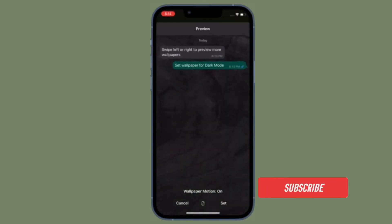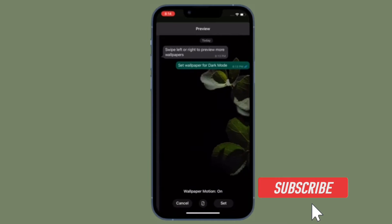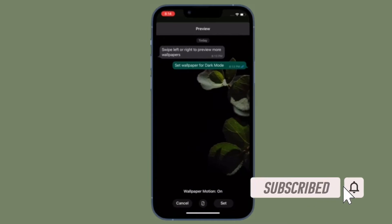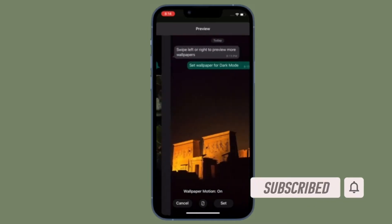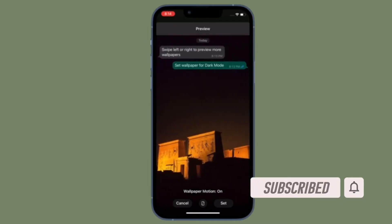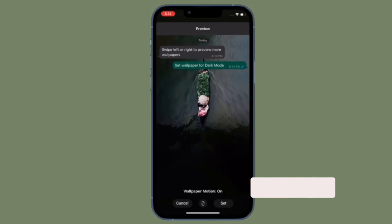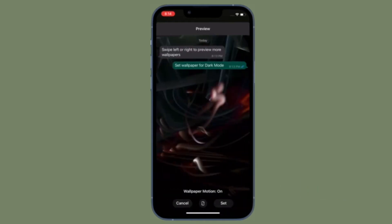Before getting started, make sure you have subscribed to our YouTube channel and hit the bell icon so that you won't miss any update from 360 Reader.